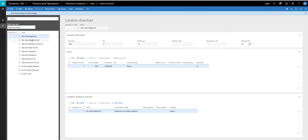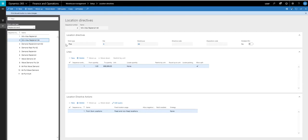And then if we look at this min-max replenish 64, warehouse 64 is the warehouse I'm going to be using today. And on the min-max replenishment, the only location directive you need is the pick directive. You do not need a put directive on the min-max.